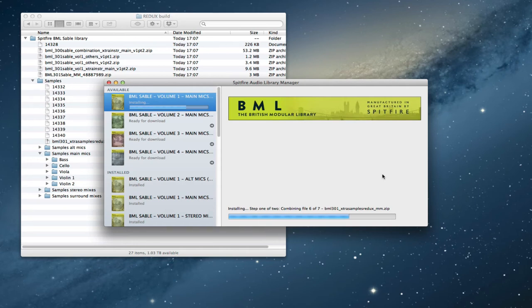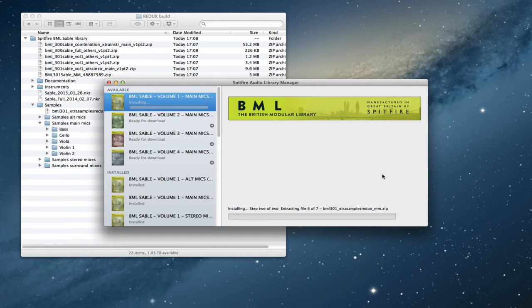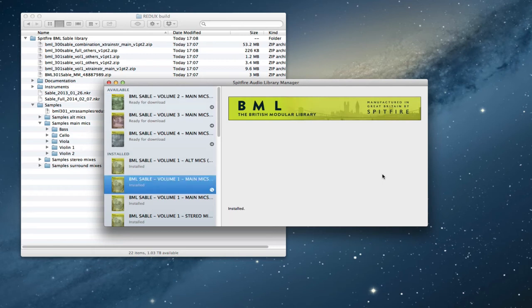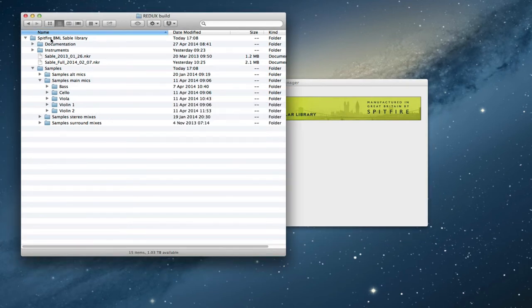So as we watch that one proceed we'll see gradually the extraction goes through and then these zip files will disappear and we'll be left with just the new content. So the samples are being put in the right place, you've got your new script NKRs, you've got your instruments file here, documentation.